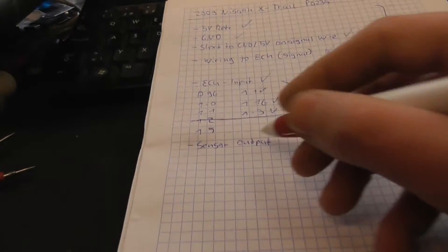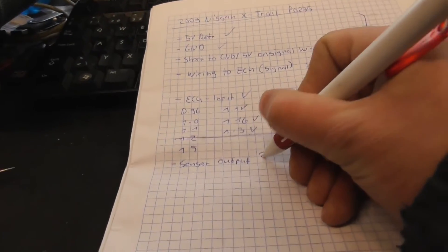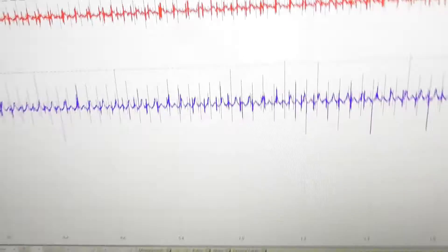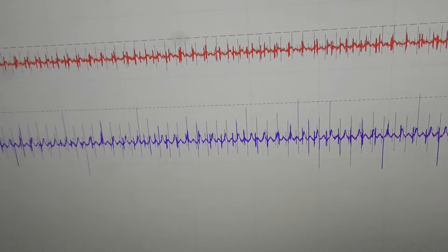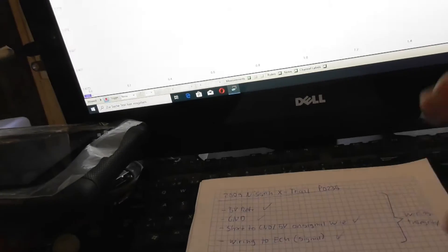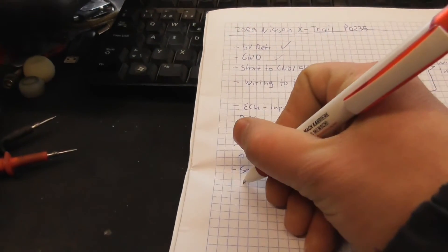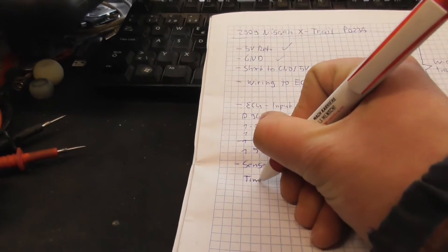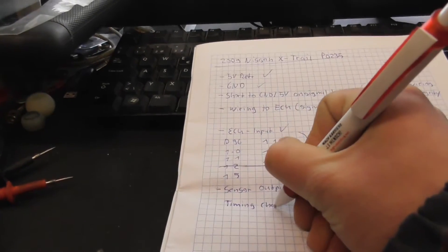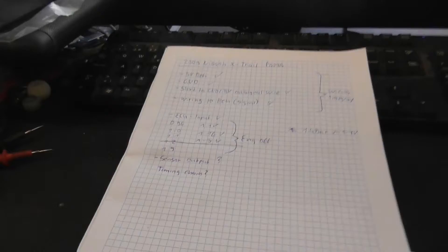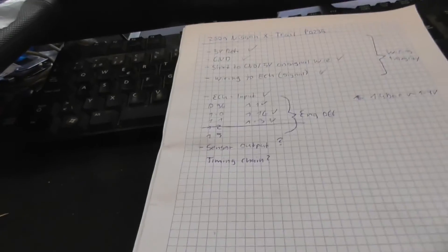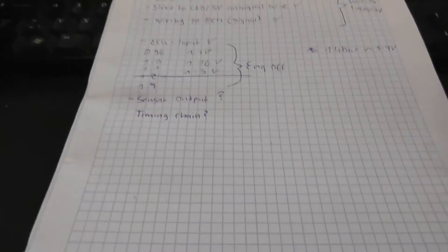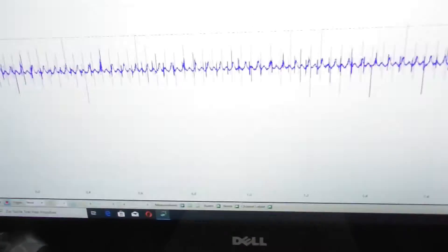So the next question is the sensor output. Are these spikes real or are they caused by another thing? We have some variables here. Keep in mind we have a jumped timing chain. This causes back pressure to the intake. This is a very possible reason for these spikes here.